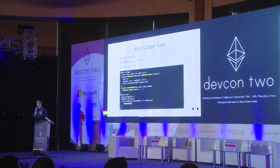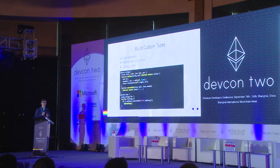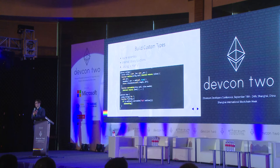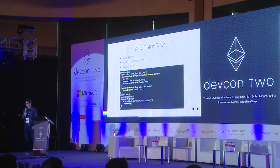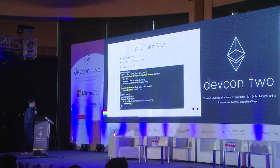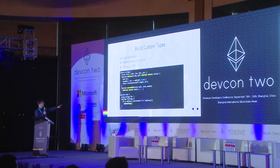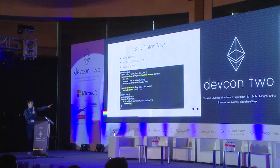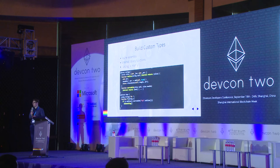That is important because we want to be able to reference parts of strings. If we use just the string type itself we would have to copy it all the time, but using this slice we can talk about parts of strings. At the bottom we have a contract that uses this slice: it takes a string, calls toSlice which converts it to a slice, and then checks whether it starts with 'foo'.